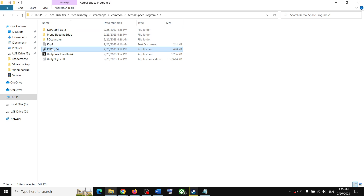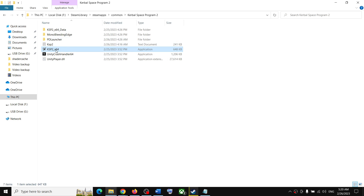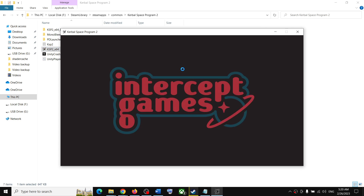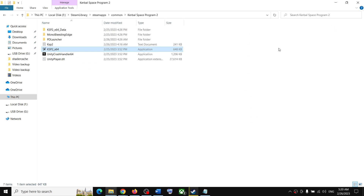The exe file is called ksp2_x64. Make a double click on it. Instead of launching the game from Steam, try launching it directly from the game installation folder by double-clicking the exe. That should fix the error.